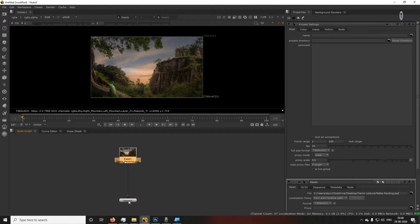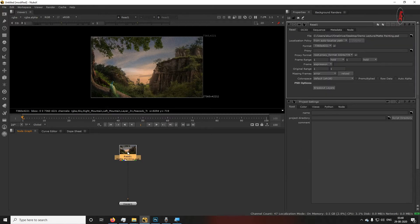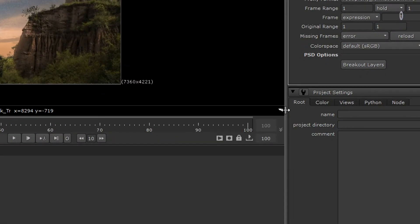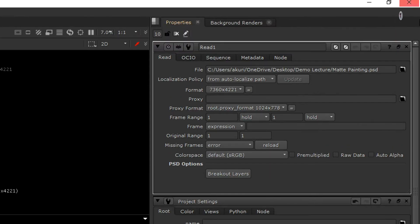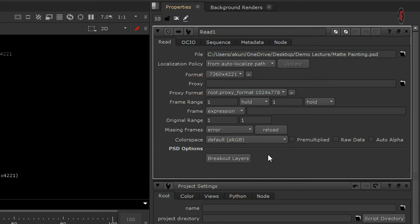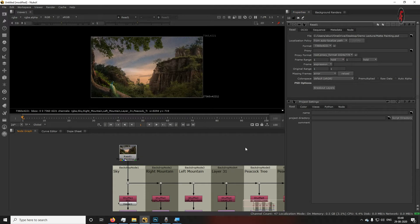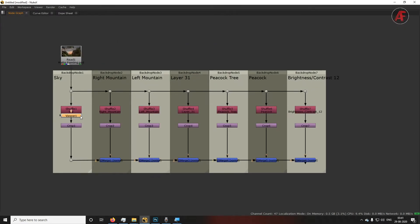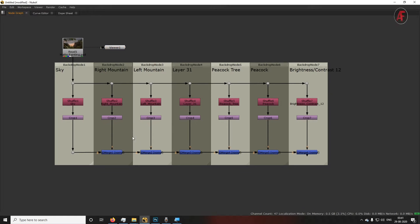After that, double-click on the PSD read file. Go to the property panel and you'll find the option called 'Breakout Layers.' This option is only available when using a PSD file — you won't find it in JPG or PNG formats. Click on 'Breakout Layers.' This separates everything layer-wise: sky layer, mountain layer, peacock, tree, etc. — all layers from Photoshop appear here.